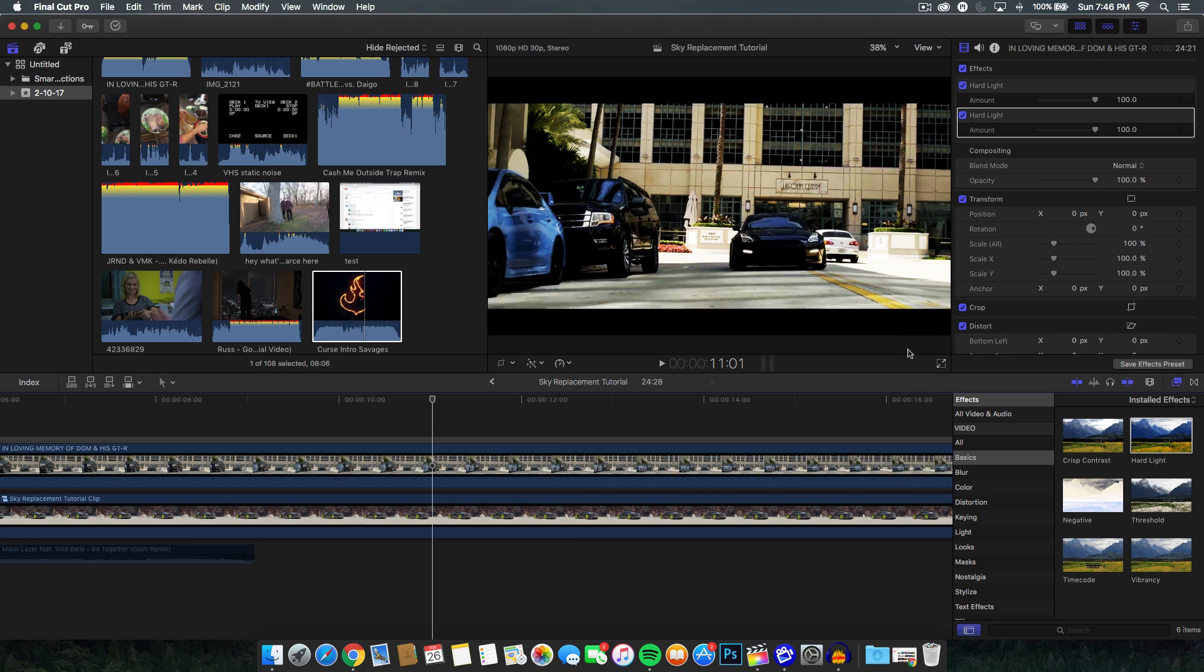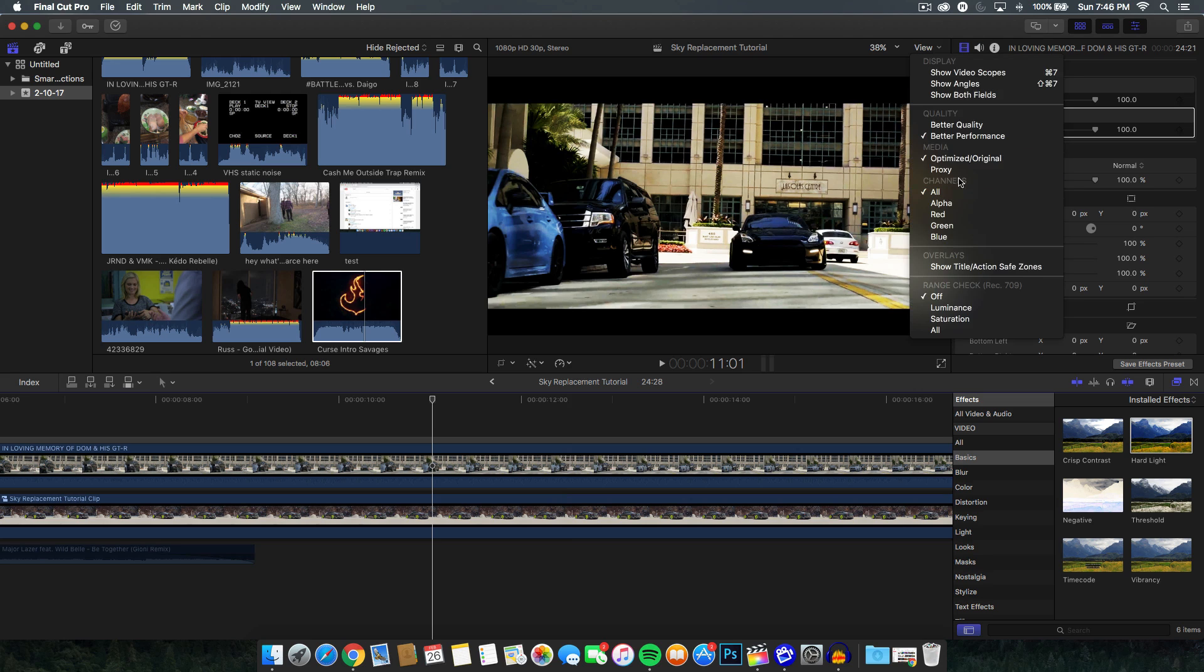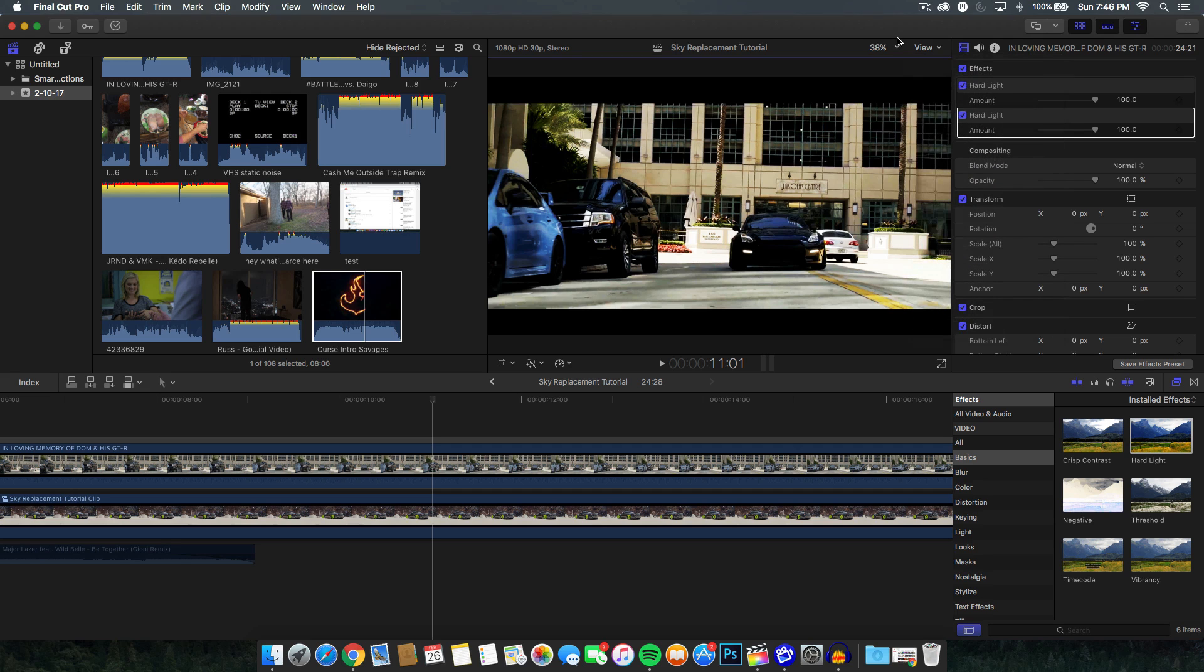And that kind of also applies to Premiere Pro. If you have the option right here to change it to like full, which is the same option here that we have in better quality, although they only give you two options. But in Adobe Premiere Pro, they give you the option to go down to like half or three fourths.